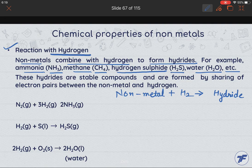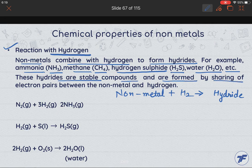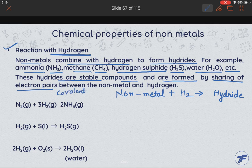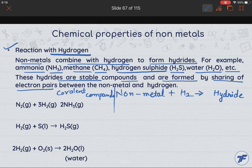Now, some hydrides have neutral nature, and some of the hydrides are also acidic in nature. These hydrides are stable compounds and are formed by sharing of electron pairs. These are covalent compounds, formed by sharing of electrons between non-metals and hydrogen.